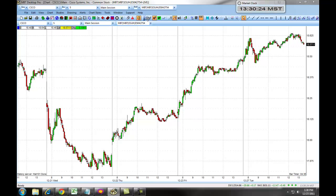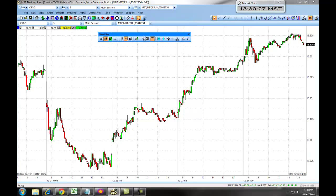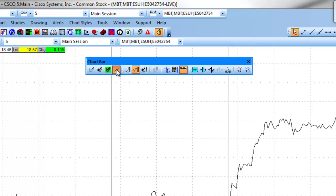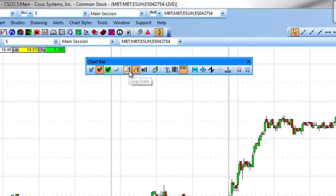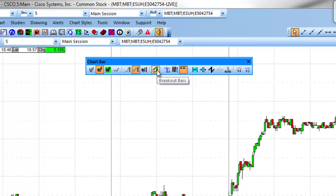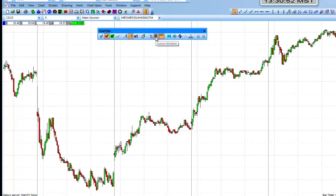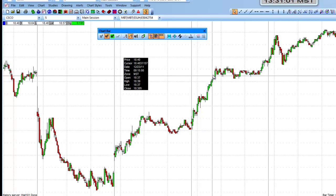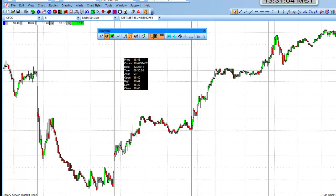To use the chart toolbar, you can use it from the top of the platform or populate it on the chart, which allows you to select a bar chart, candlestick chart, heikinashi, or line chart. It also allows you to set up your log scale, choose an auto scale, or choose an auto scale with price data only. This also allows you to set up your breakout bars, your cursor tracking, and your cursor window. For example, if I populate the cursor window, I can move this around and hover over a particular candlestick or wick, and it will give me the corresponding information in the cursor window.